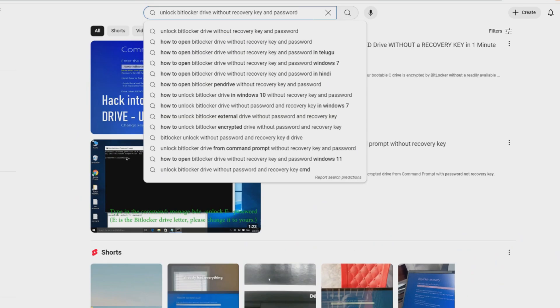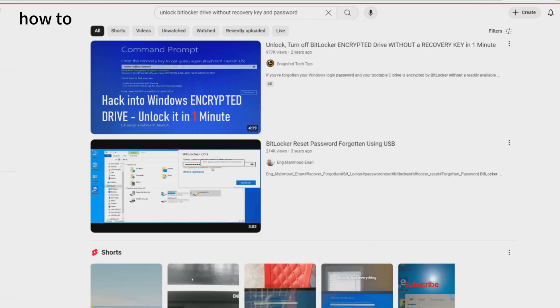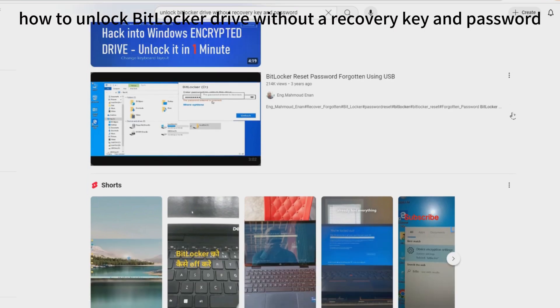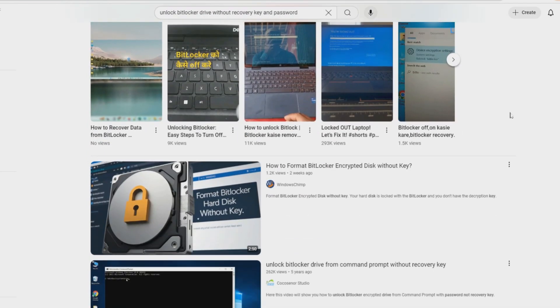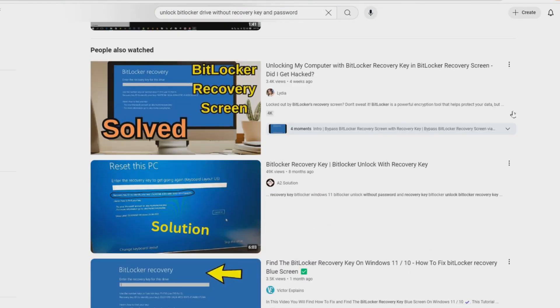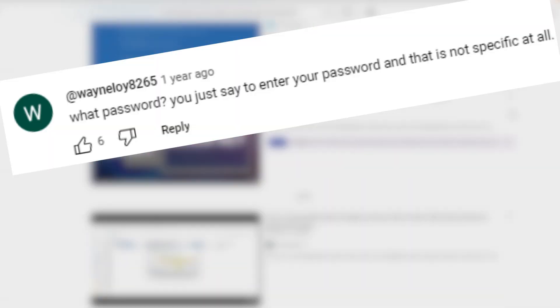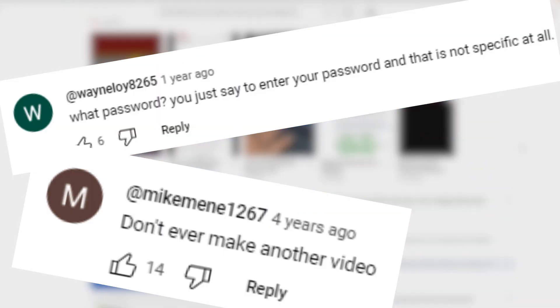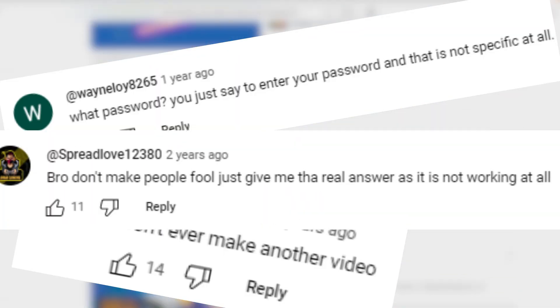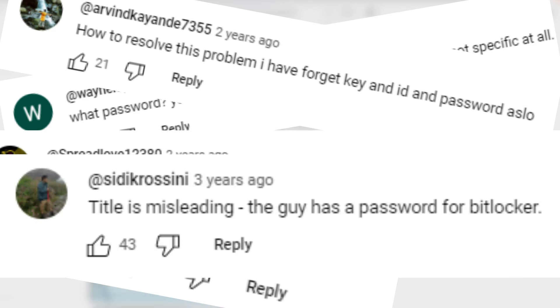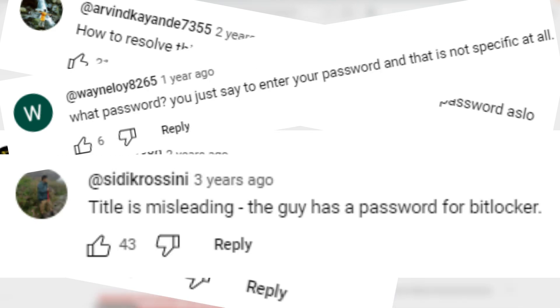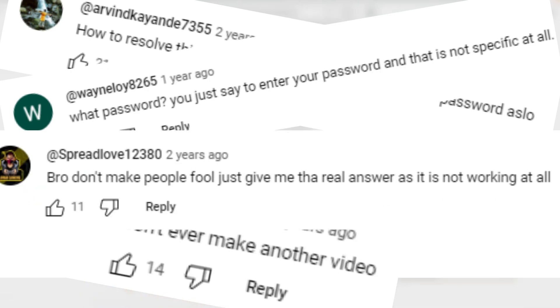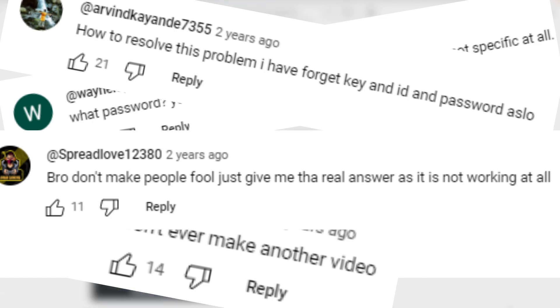When you search for how to unlock a BitLocker drive without a recovery key and password, you'll find many videos claiming to solve the problem. Then you'll sadly find out that these videos are pulling a trick. It's true that they don't use the recovery key to decrypt the BitLocker encrypted disk, but they do use a password. This doesn't really solve the problem.